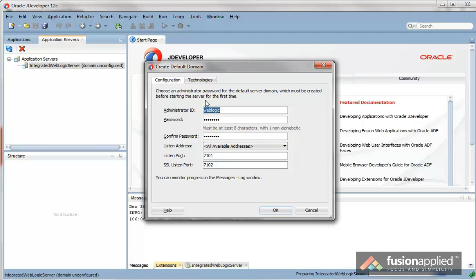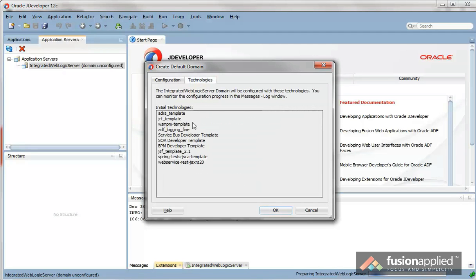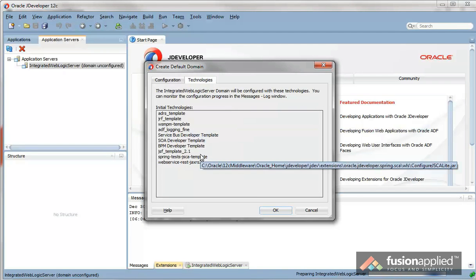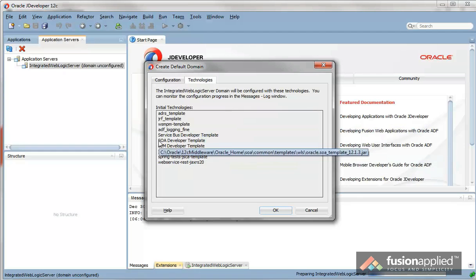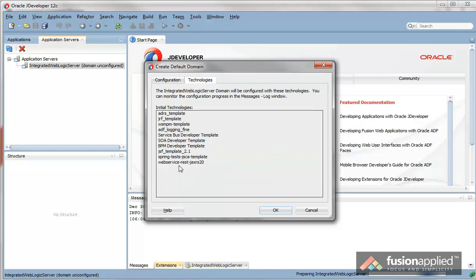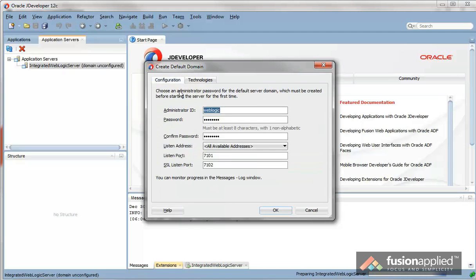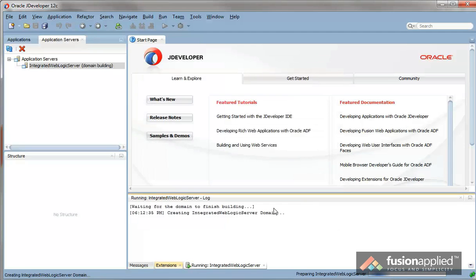You can click on Technologies to see what technology templates are included in this domain. So we have SOA, BPM and several others. Let's go back to Configuration and click OK.